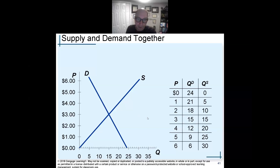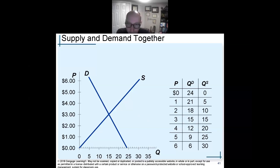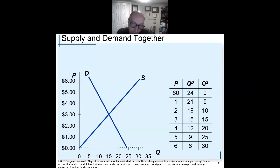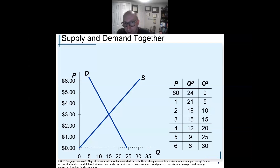Looking at it graphically, my point of equilibrium is $3 and 15 is my quantity. Looking at the chart, that's where quantity demanded equals quantity supplied — QD equals QS. Quantity demanded equals quantity supplied — that is the point of equilibrium.